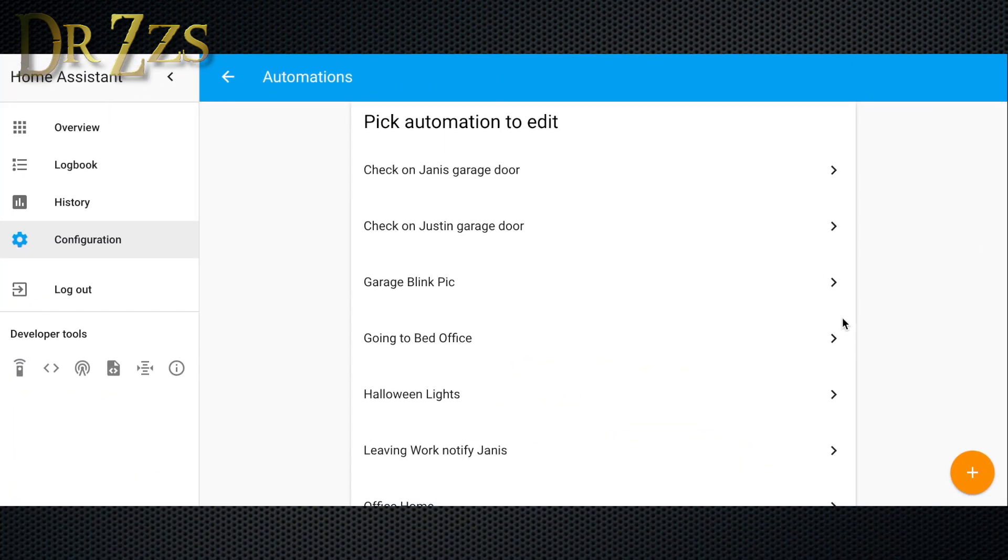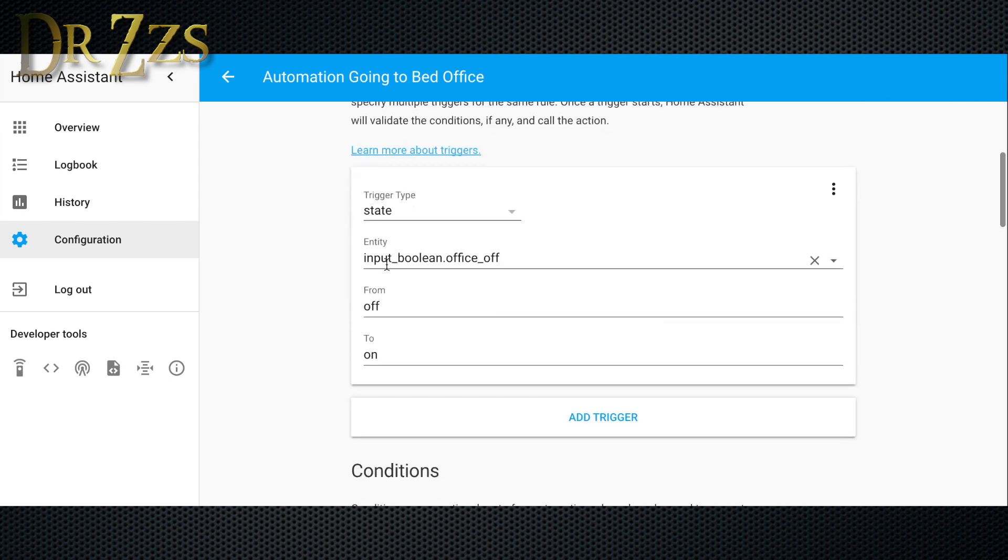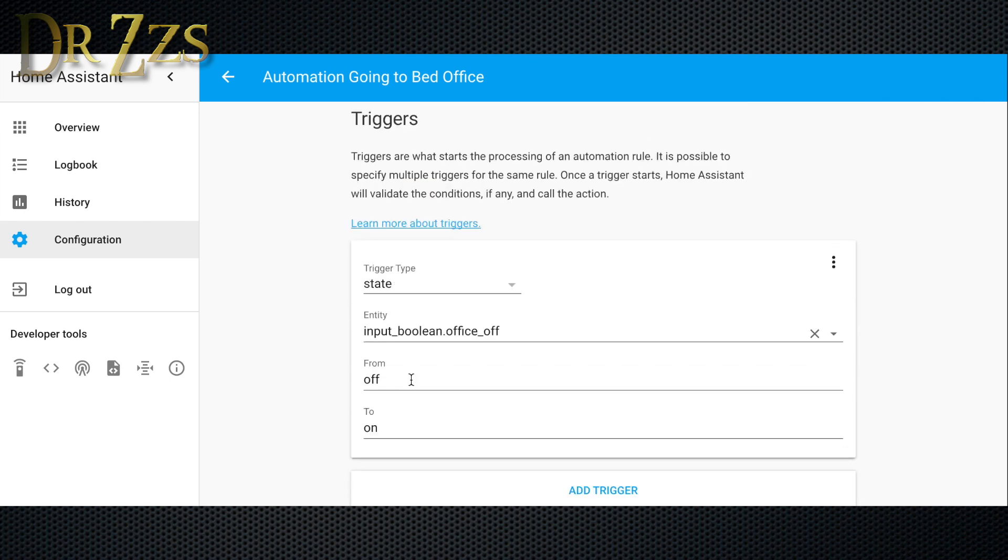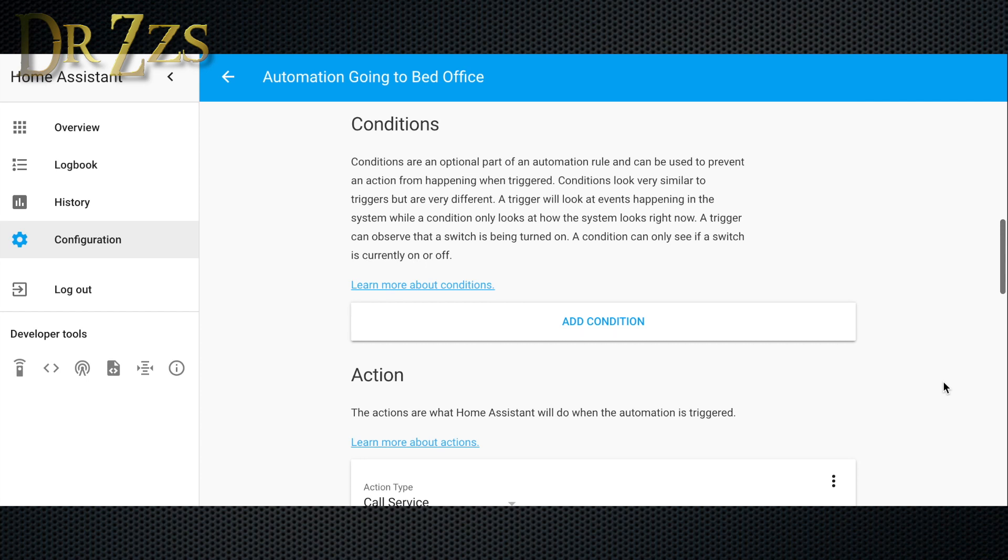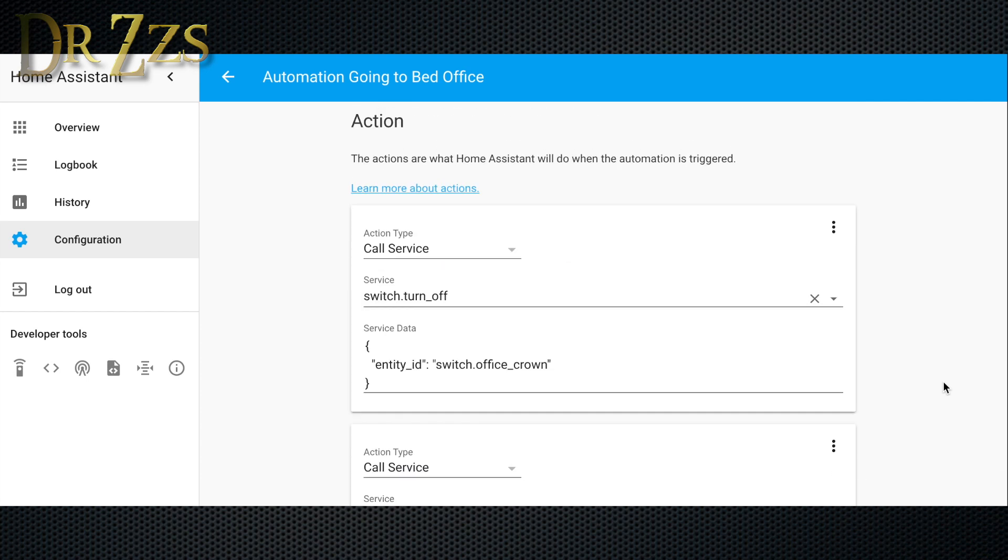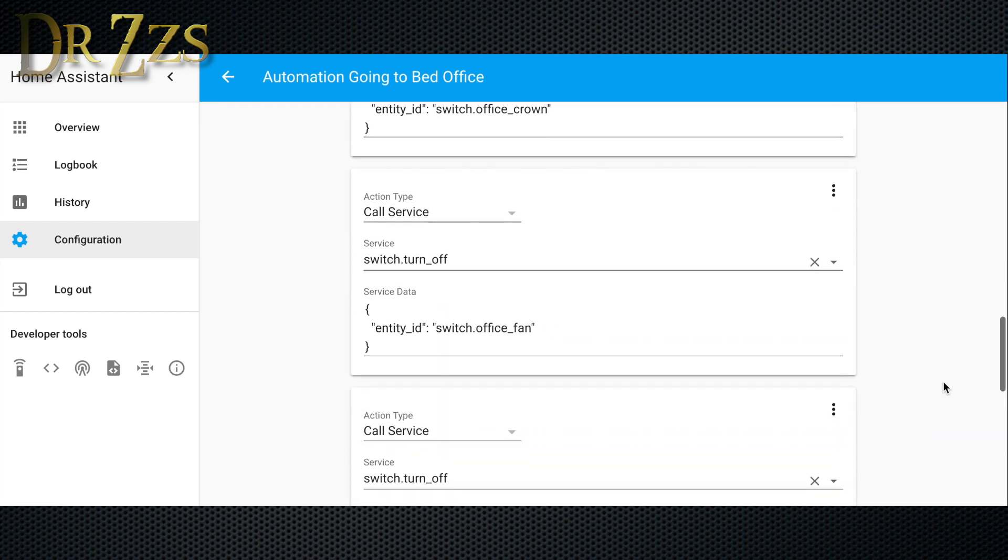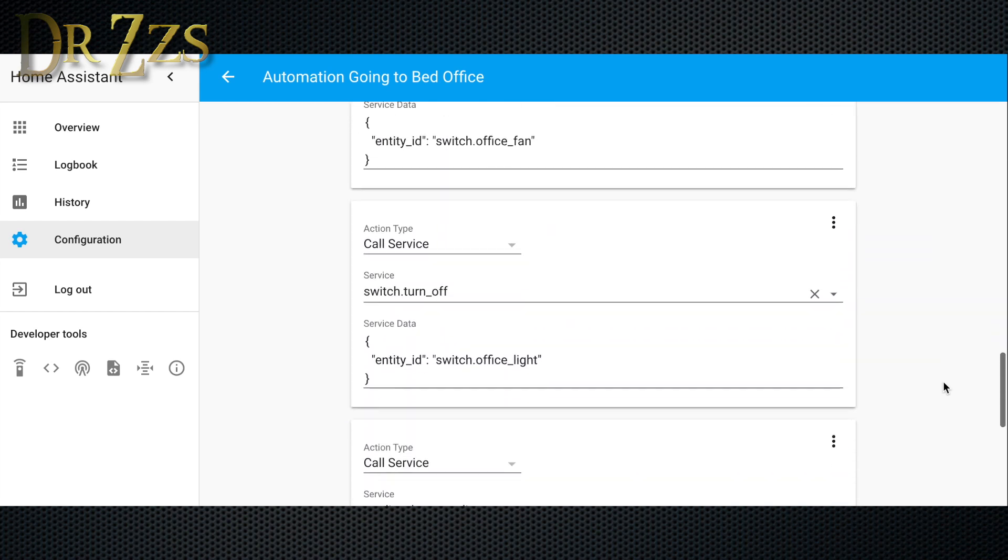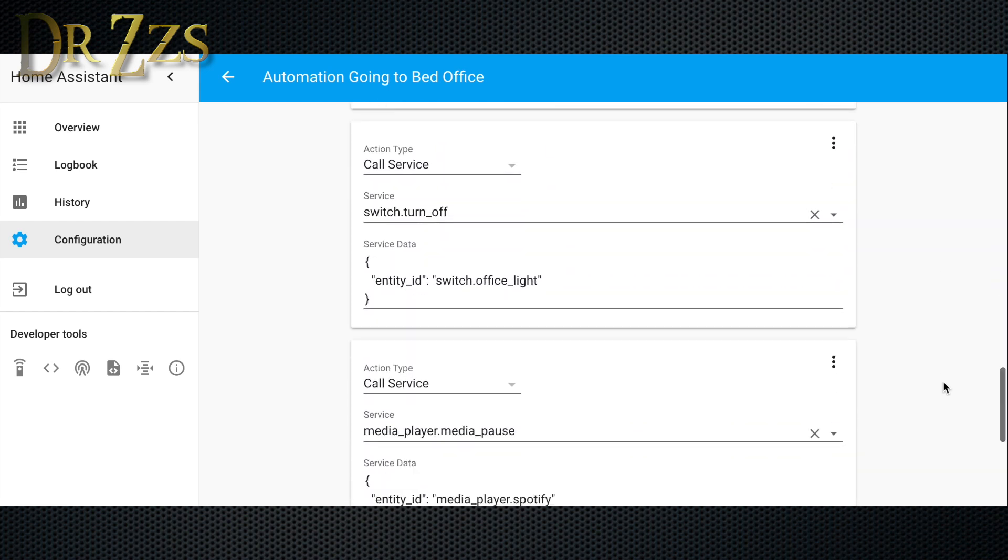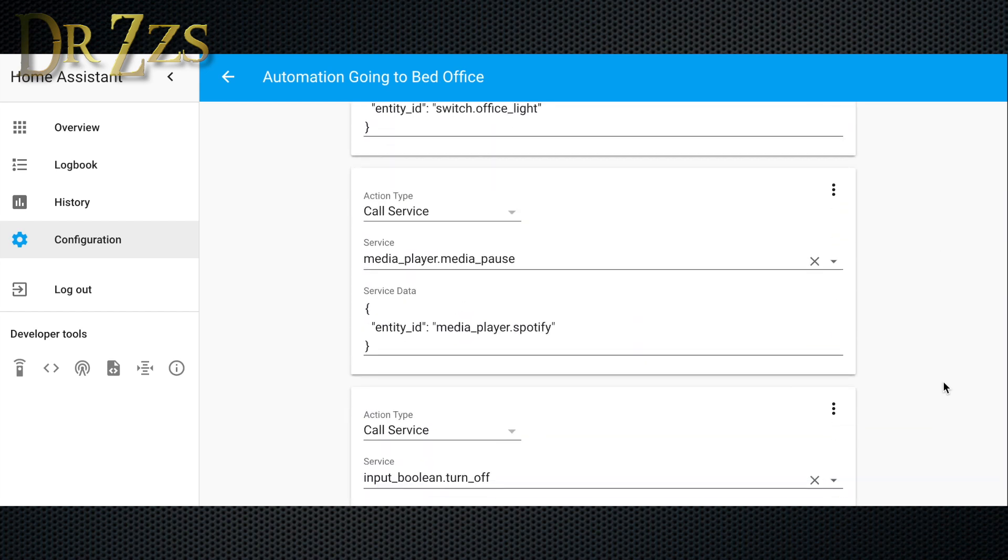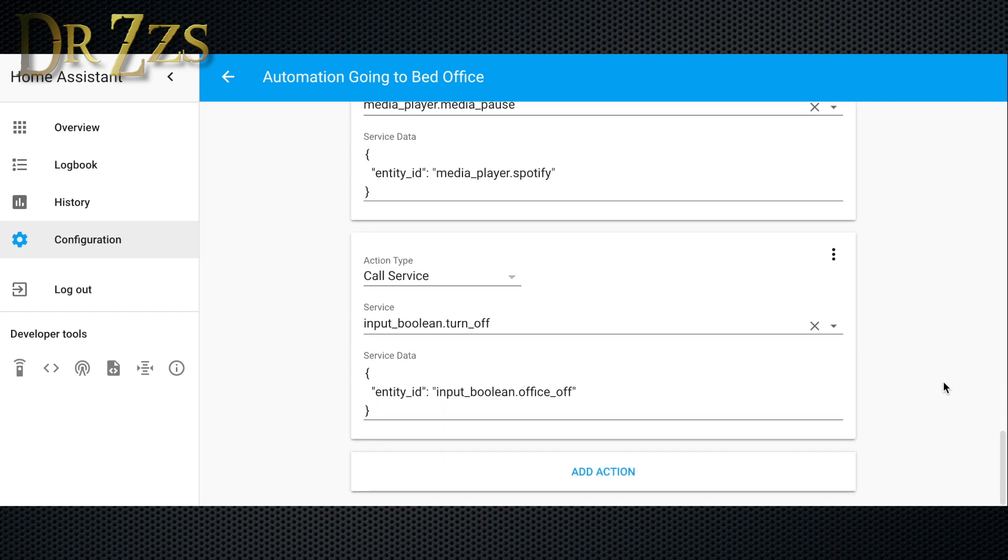Now this is what the going to bed automation looks like. The trigger is the other input boolean that we made going from off to on. Again, we don't need any conditions. For the actions, we're just going to turn everything off that we turned on. So that means switch office crown, switch office fan, and switch office light. For the media player, we're going to use pause. And finally, we set the input boolean back to off so that it's ready next time we want to turn it on. And that's it. Now let's see how it works.